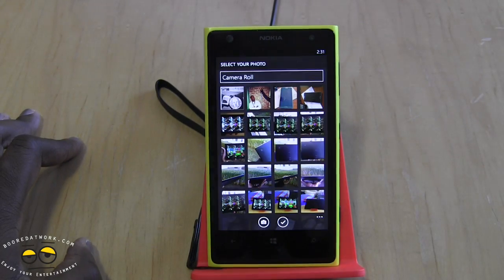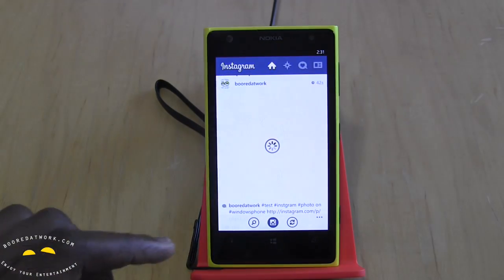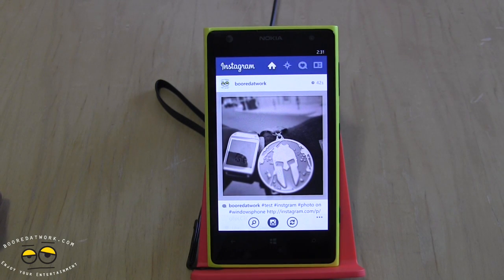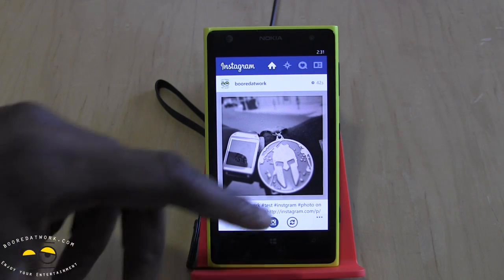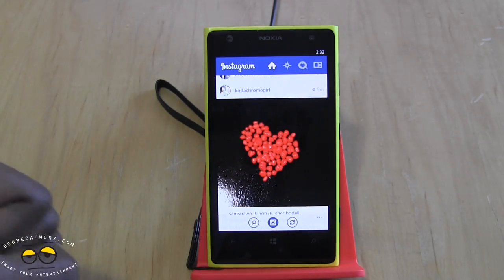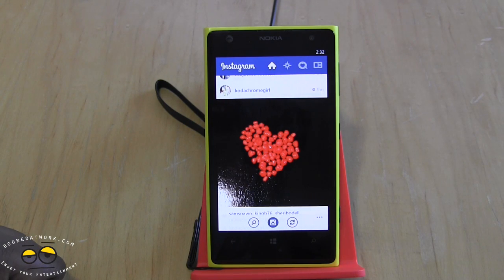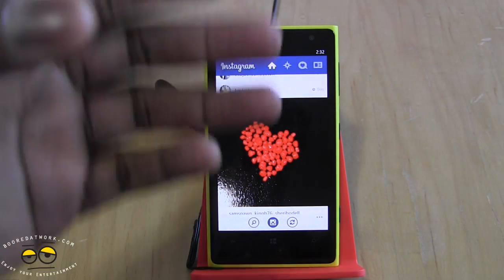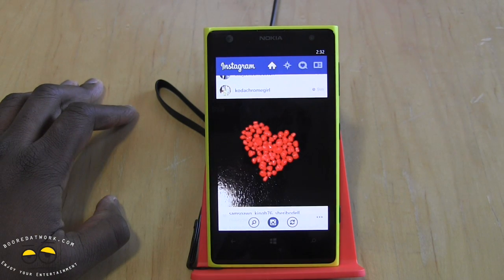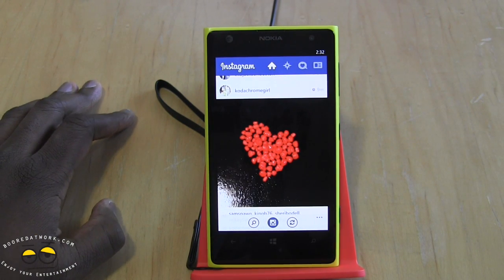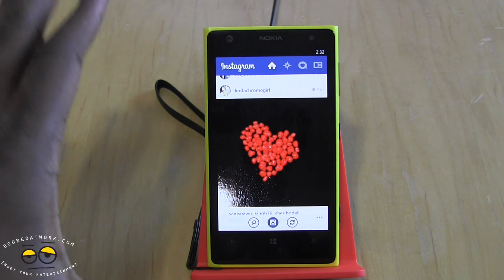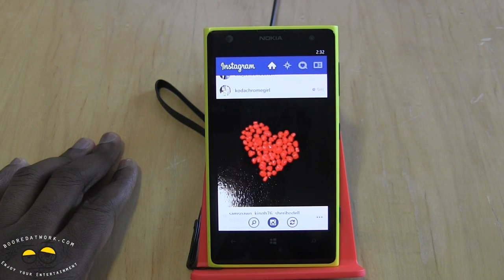So there you have it — Instagram is up and working on Windows Phone. It doesn't have all the features yet, and 6Tag still has a whole lot more functionality. Hopefully we'll see Instagram improve and add more features to take full advantage of Windows Phone devices. A lot of the Lumia 1020's camera features have transferred over into the Instagram app, which means you should be able to take and use better pictures overall.